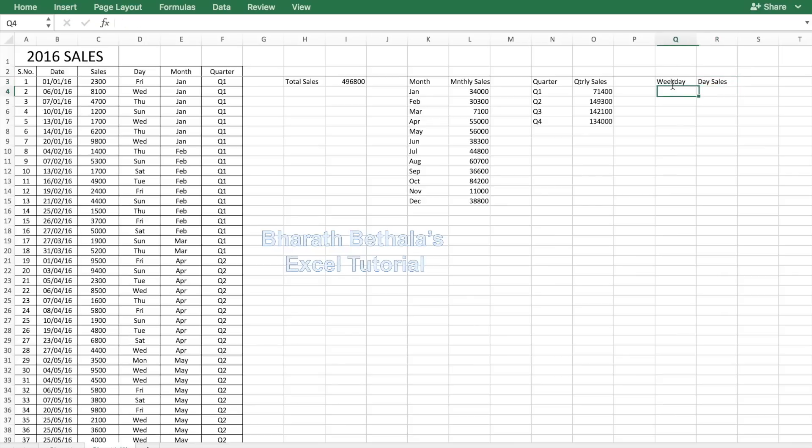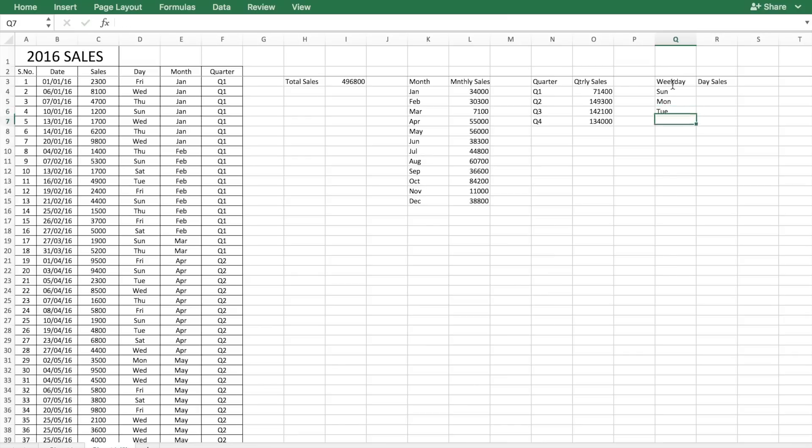Similarly, if you want to see how a weekday is performing, you can do that too using the same SUMIF approach.